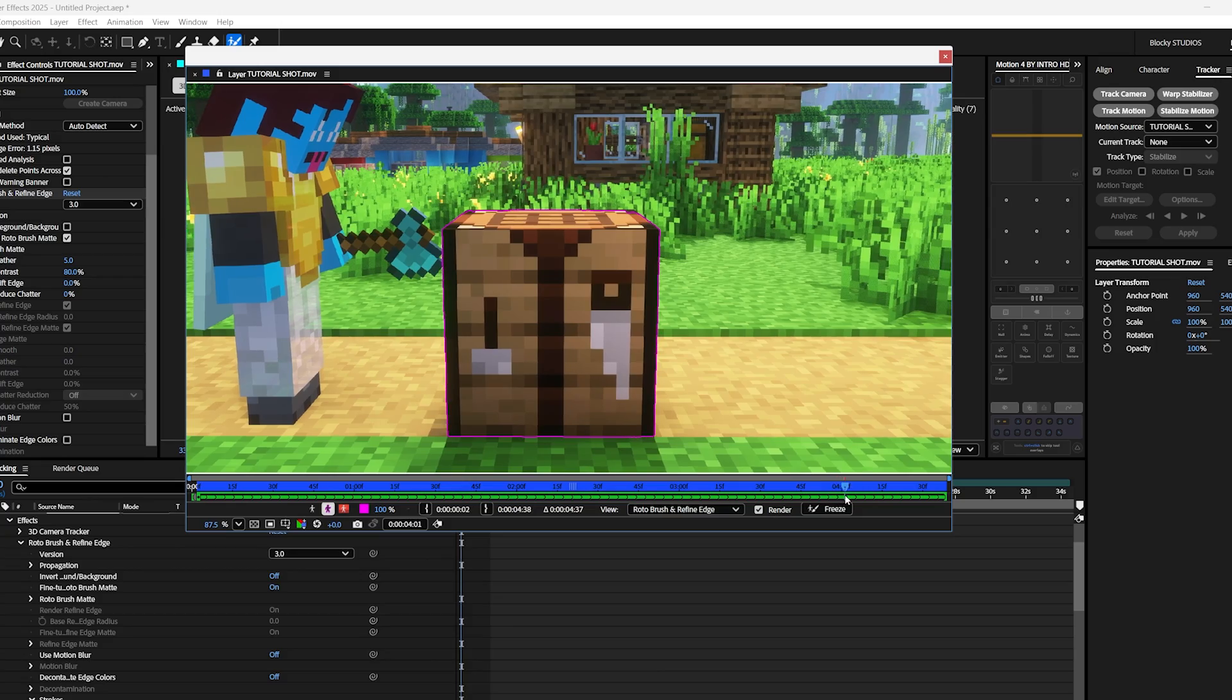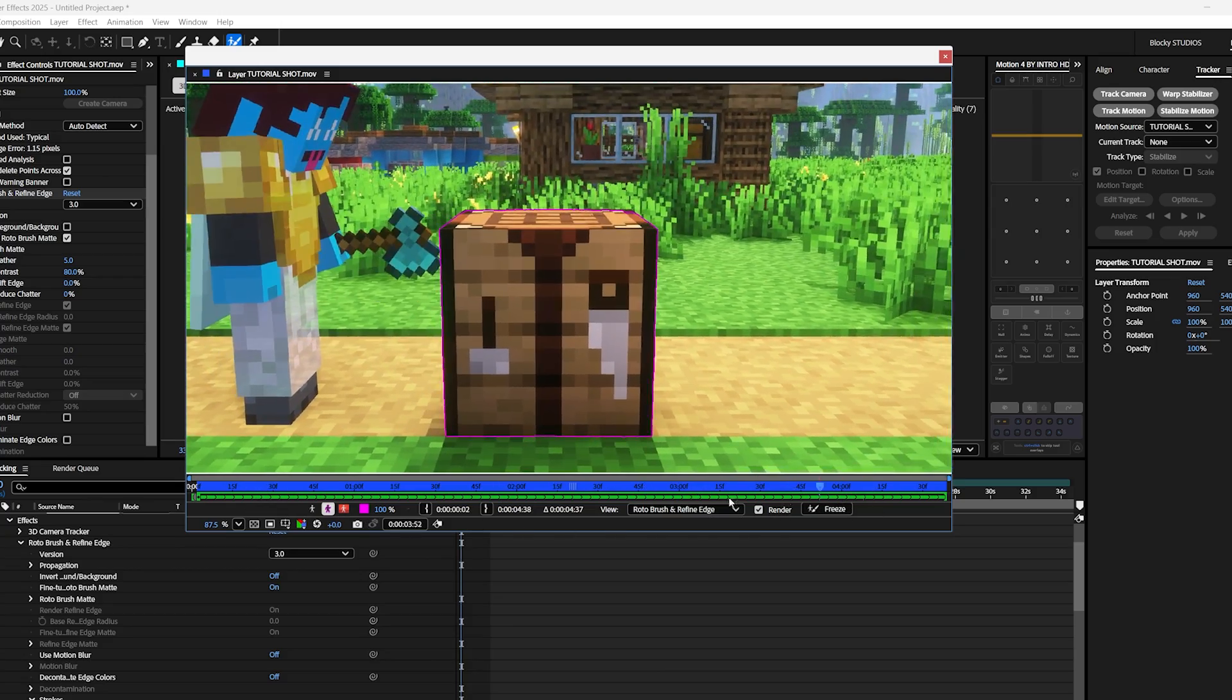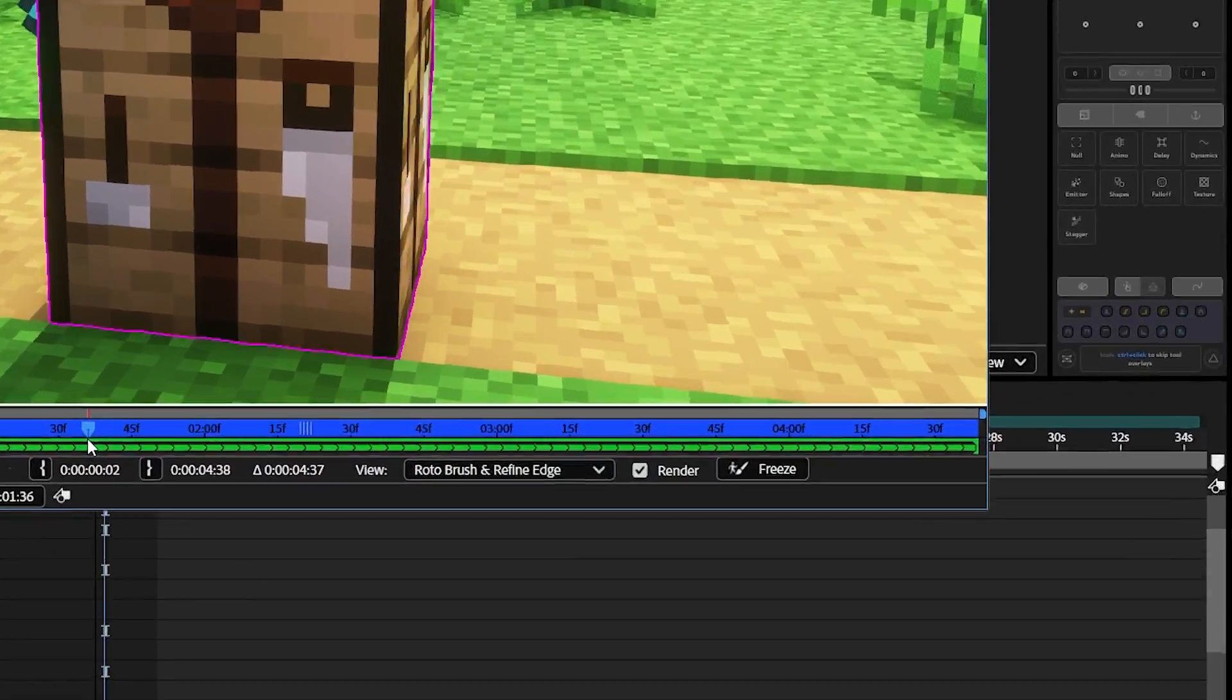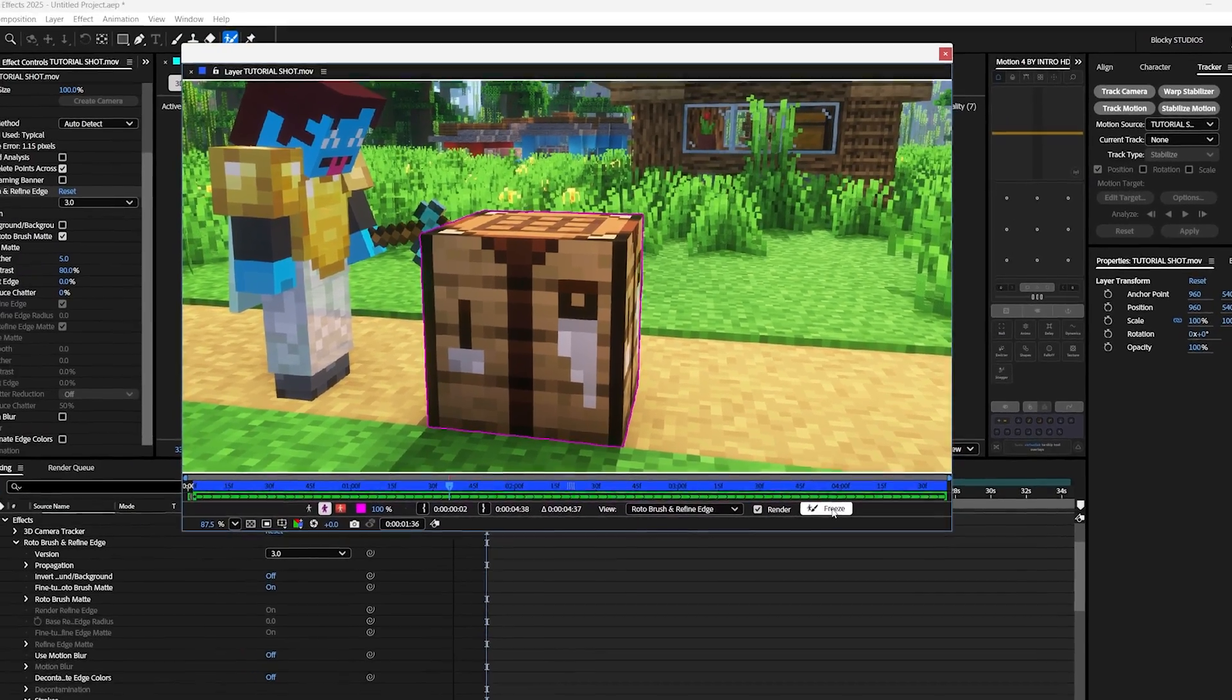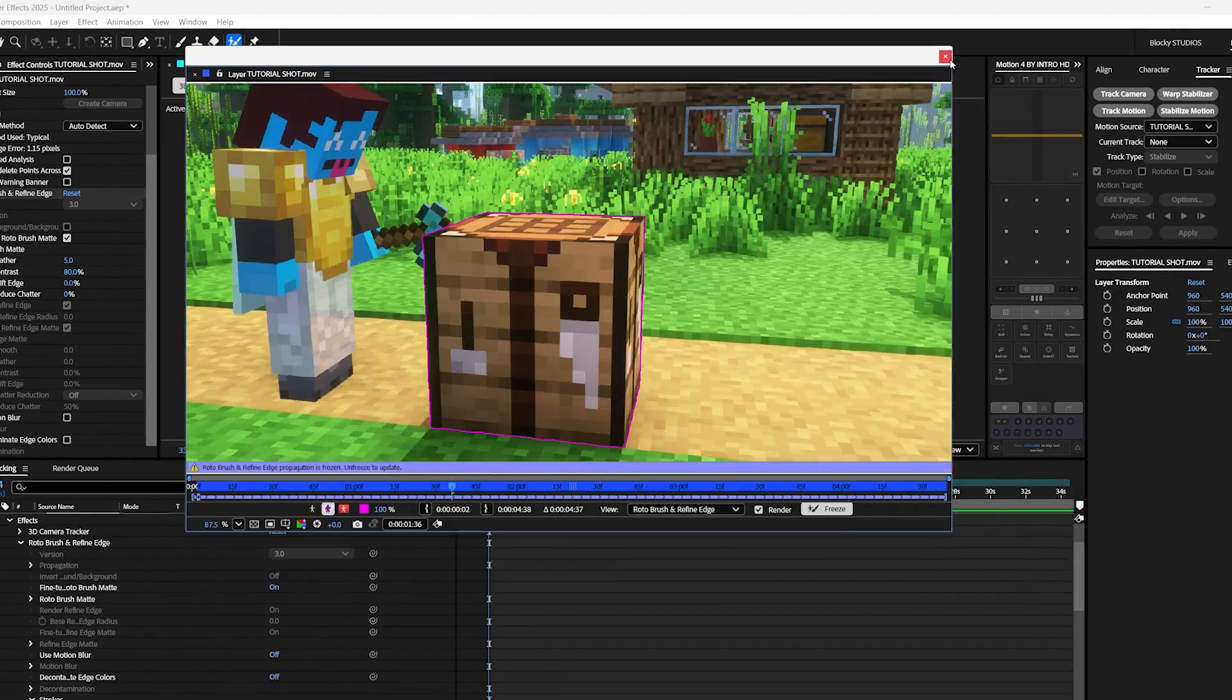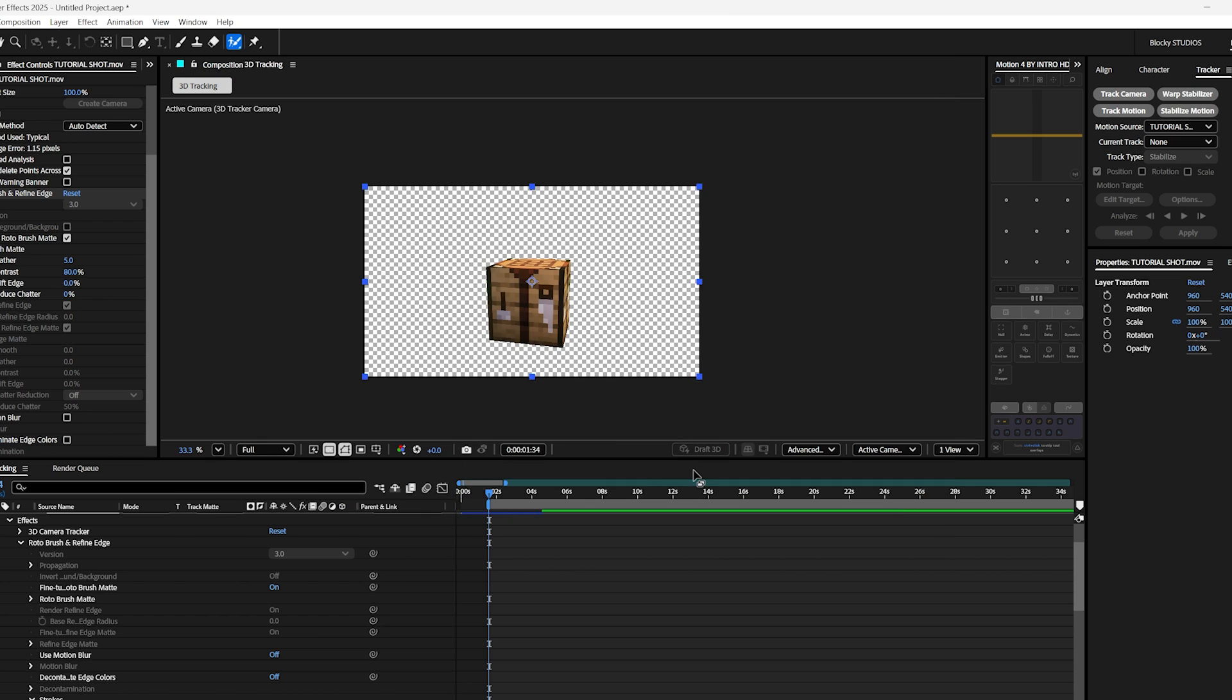Now once the brush is done analyzing, you'll see that your entire clip plays back smoothly. And I'm pretty happy with the outline, so now I can simply click the freeze button. And this is like publishing changes. It basically finalizes everything. Awesome, once it's done freezing, simply click the X to exit out.